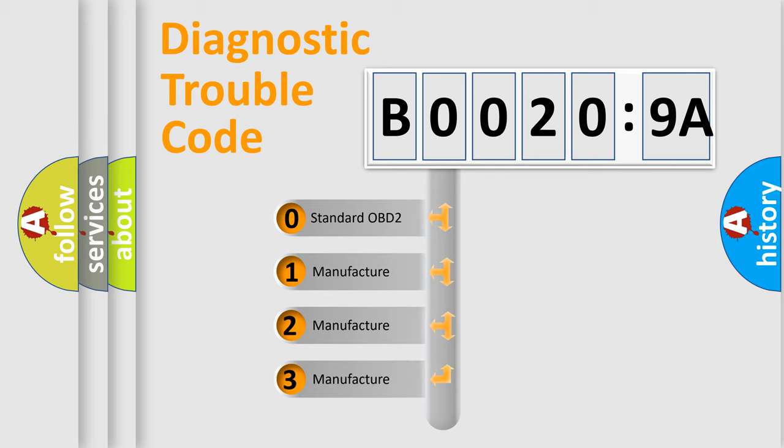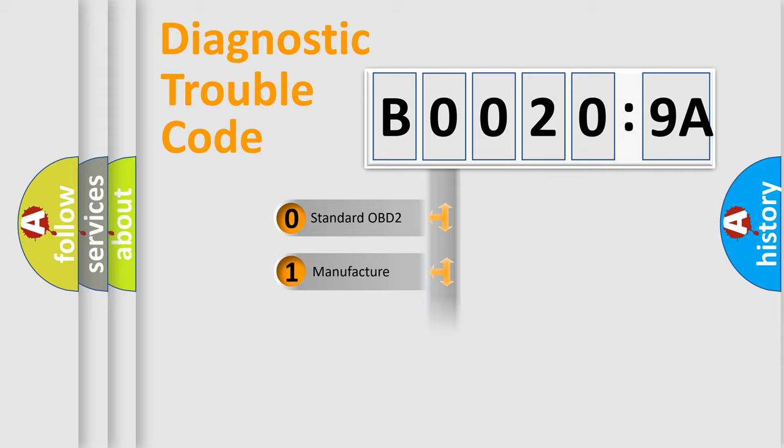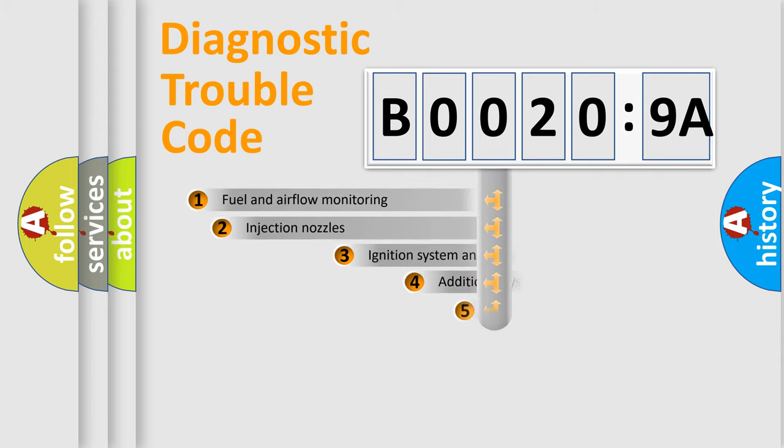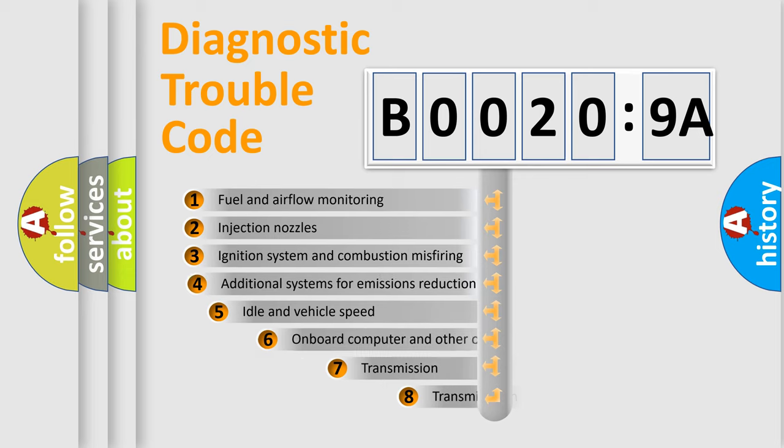If the second character is expressed as zero, it is a standardized error. In the case of numbers 1, 2, 3, it is a more prestigious expression of the car-specific error.